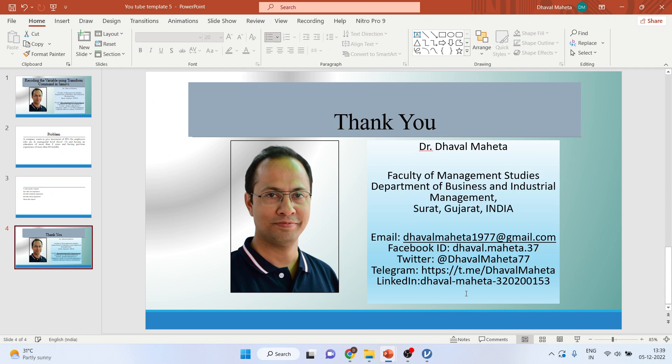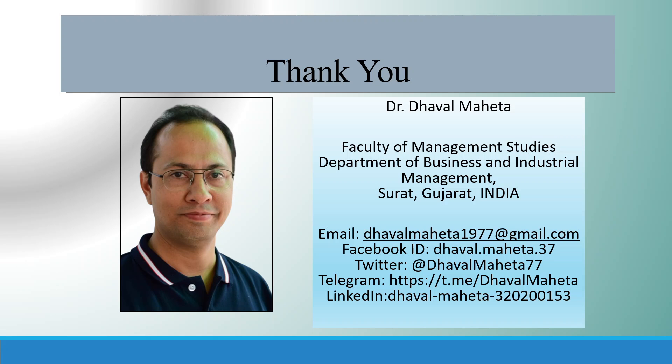So this is the way you can recode the continuous variable to a categorical variable using transform command in Jamovi. For more videos on Jamovi kindly subscribe to my channel. You can follow me on LinkedIn and Twitter. Please refer to my playlist in which I have already uploaded many videos of Jamovi.